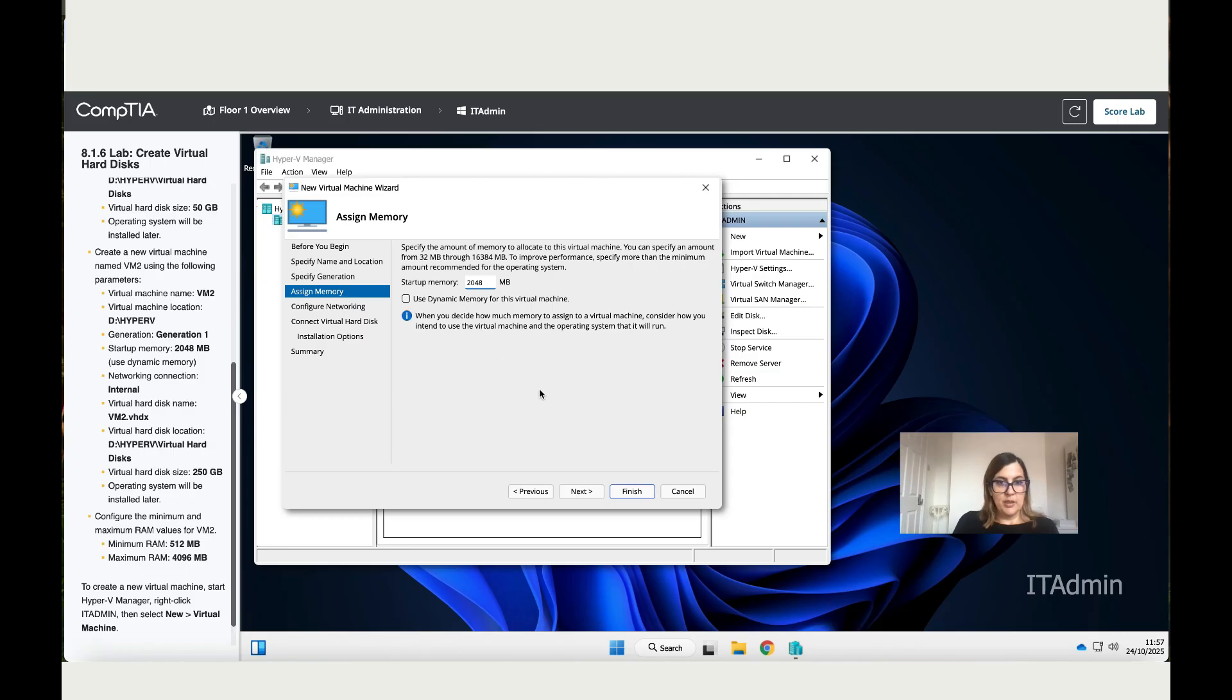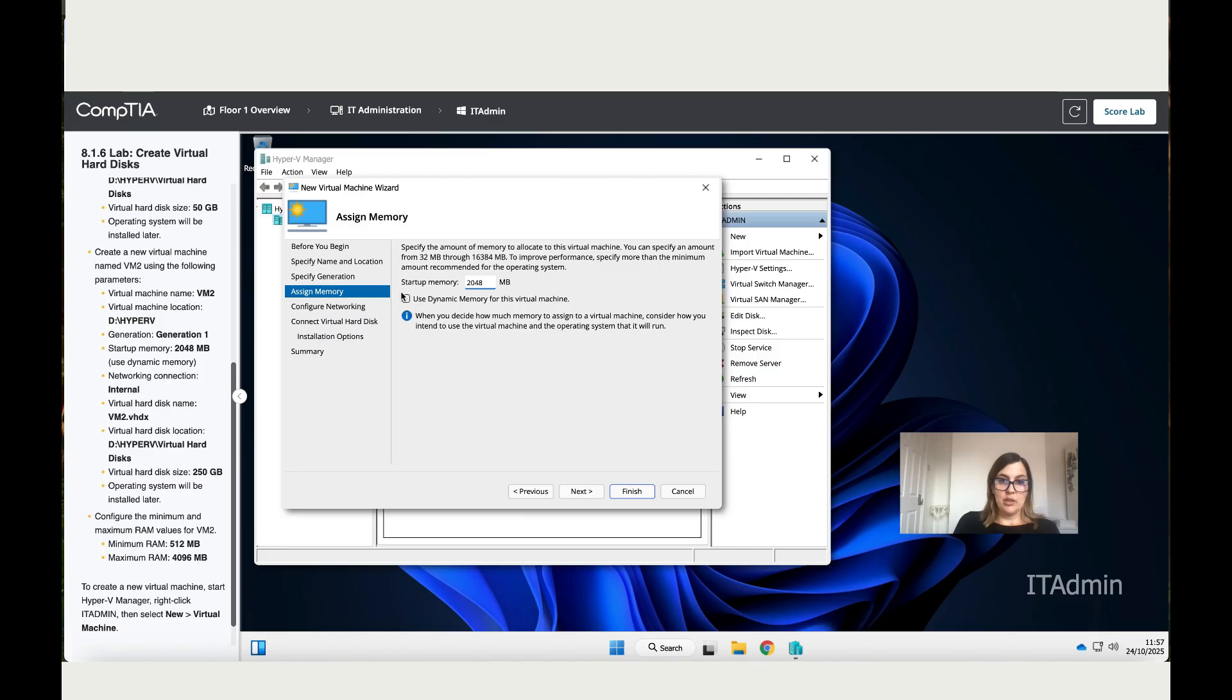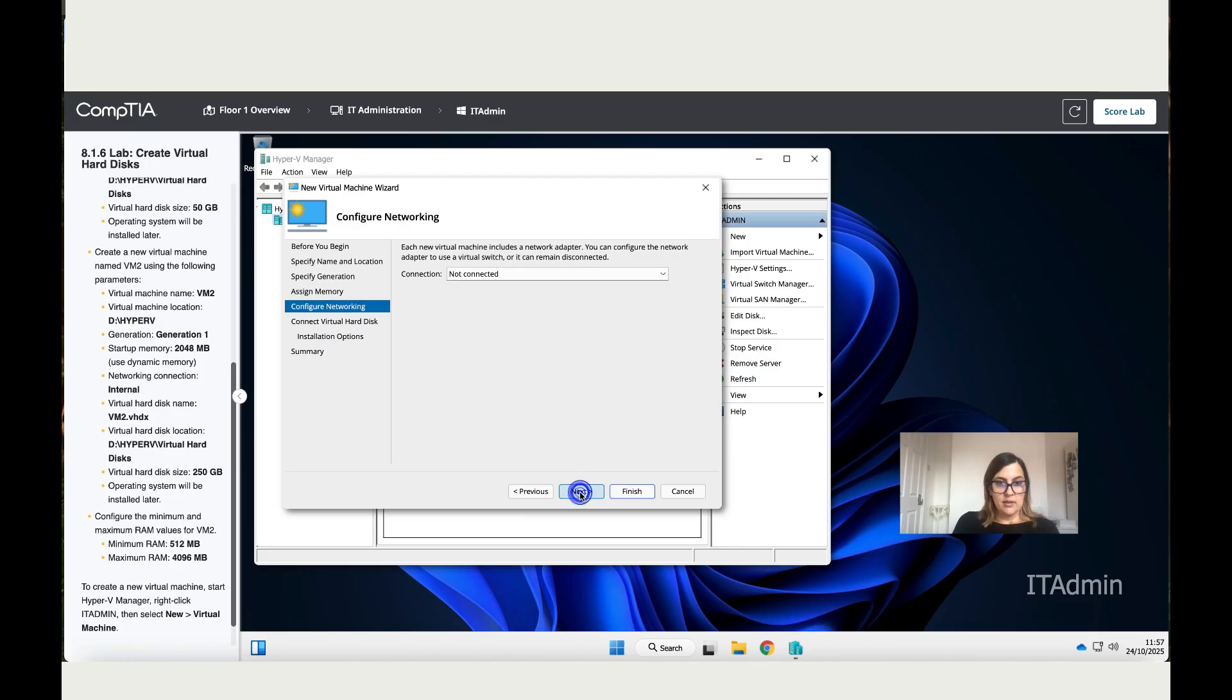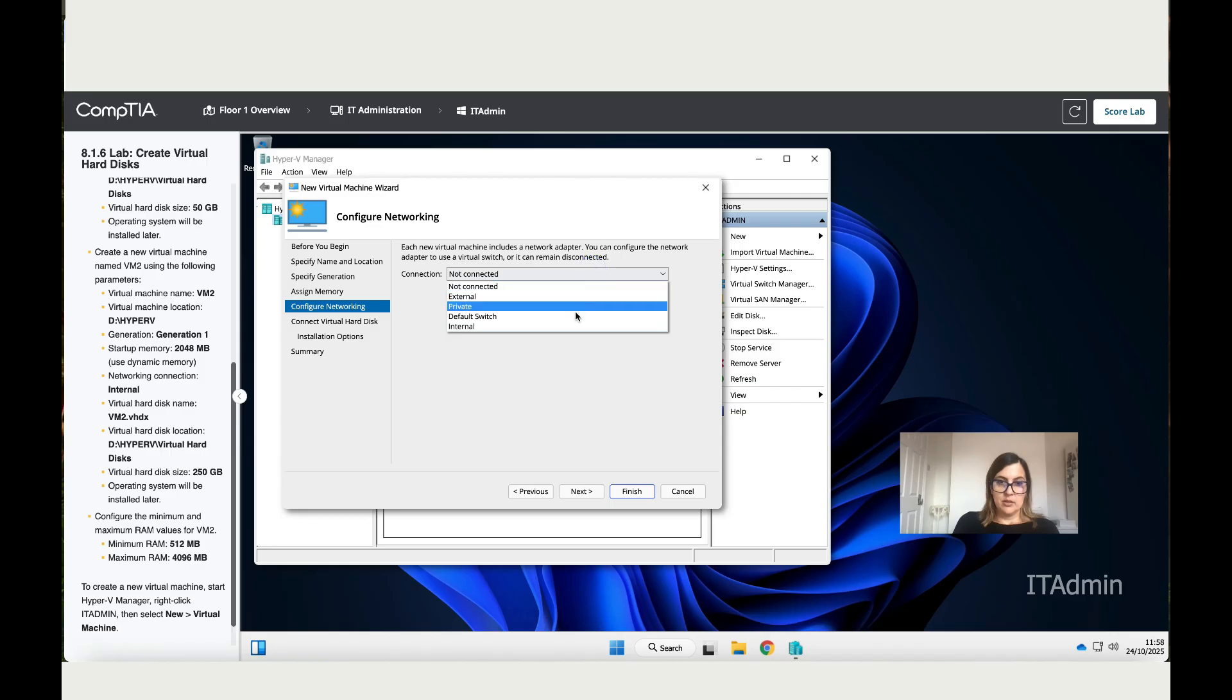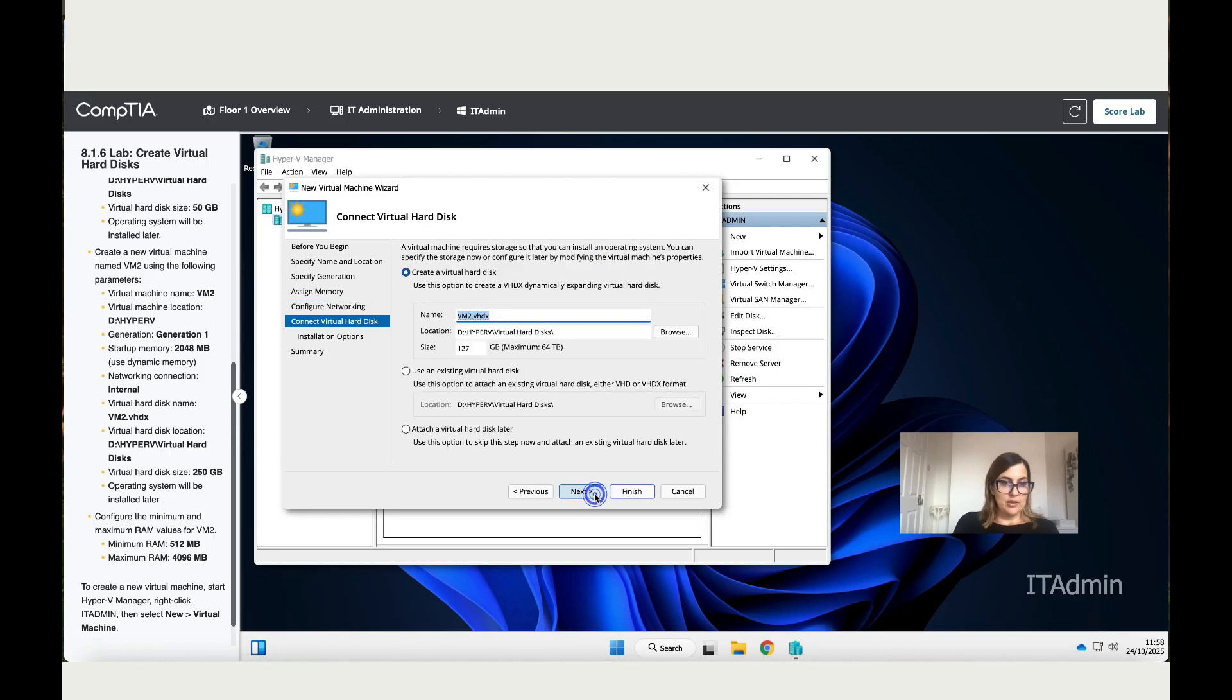Then it says pay attention to this: Use Dynamic Memory. So click on here, 'Use Dynamic Memory for this virtual machine.' Next. It's Internal, so let's click on Internal. Click on Next.